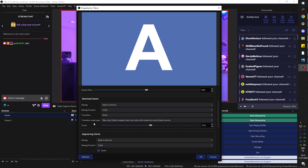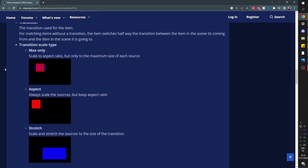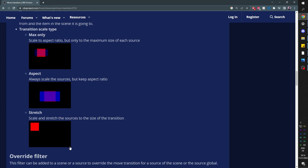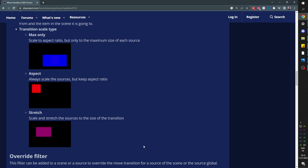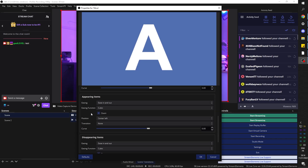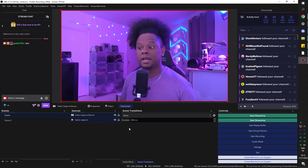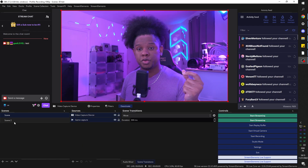Under Match Item, we have options like Ease In and Ease Out, which is there by default. Instead of going from one side to the other in a linear motion, it eases out and then eases in — picking up speed to start and slowing down to end. Transition Scale Type controls how it scales to fit the other source. From the page we have examples of all options: Max, Only Aspect, and Stretch. Stretch seems to be exactly what I'm looking for — it just stretches into the other one. Appearing items are sources not in the first scene; disappearing items are sources no longer in the next scene. Click OK.